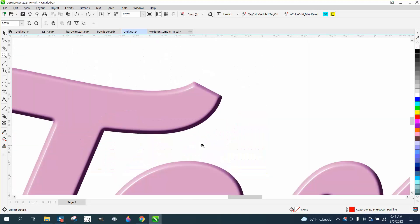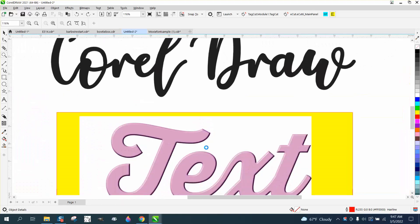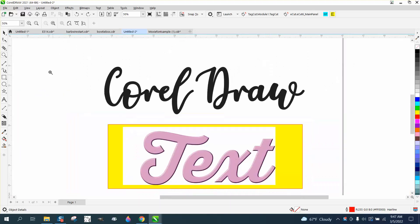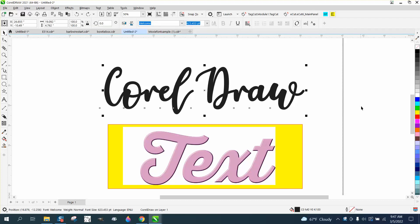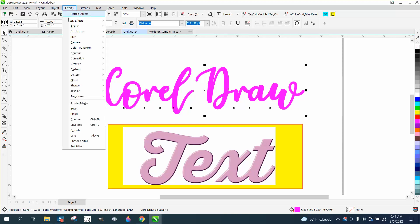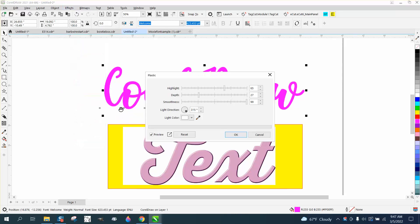I think there's actually an effect for this called plastic. So I just wrote out a text. I'm gonna make it kind of a cool-looking color. Then I'm gonna go to effects, texture, and to plastic.